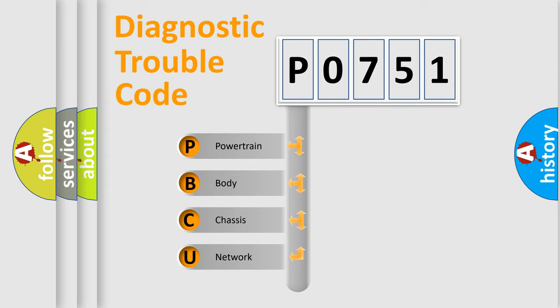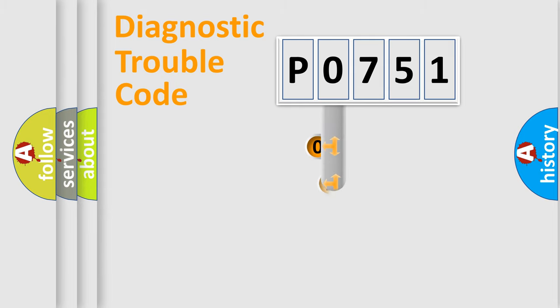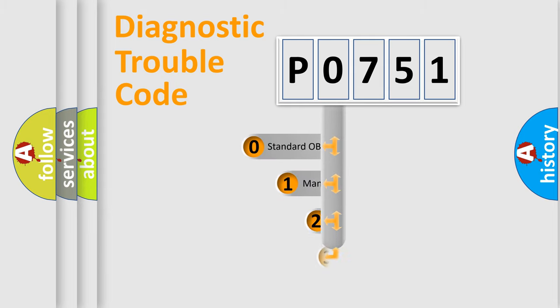We divide the electric system of automobile into four basic units: Powertrain, body, chassis, network. This distribution is defined in the first character code.